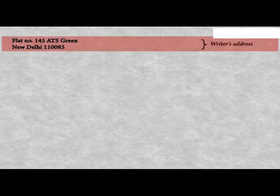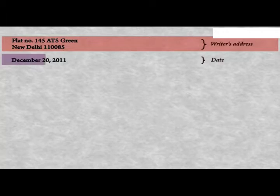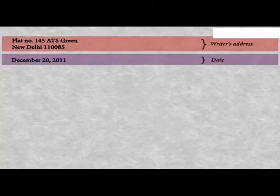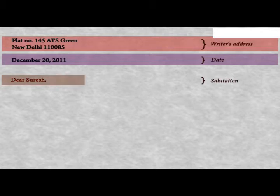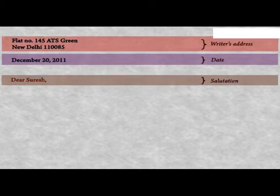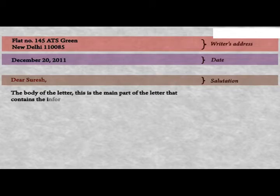Below the address comes the date. In this case, it is December 20, 2011. Then comes the salutation. In this case, the salutation is 'Dear Suresh'. Below it comes the body of the letter.